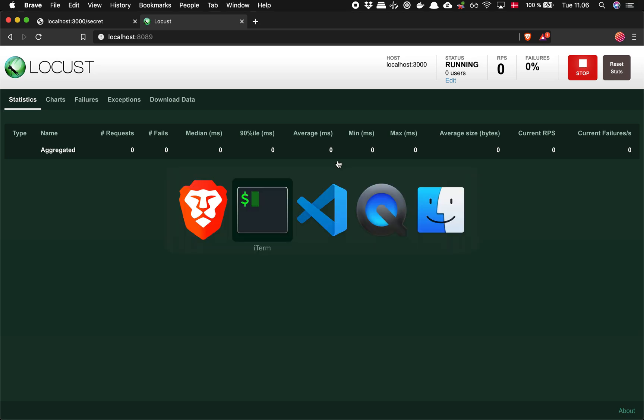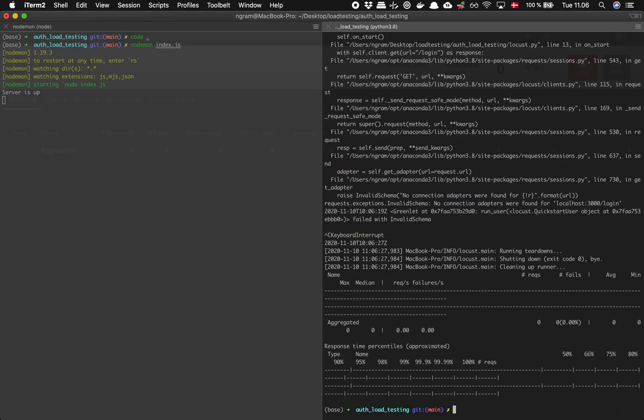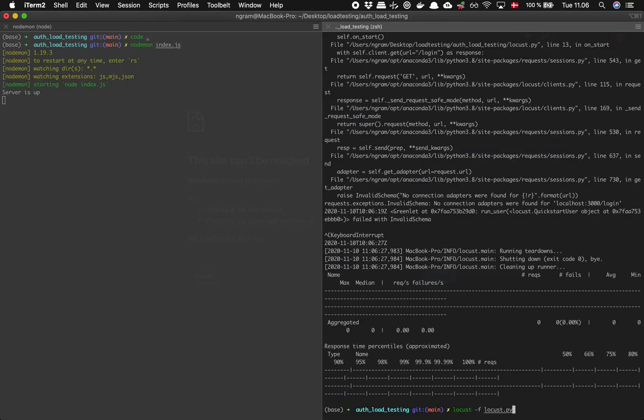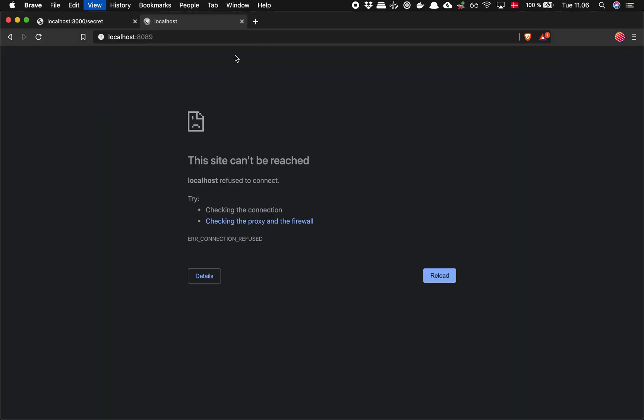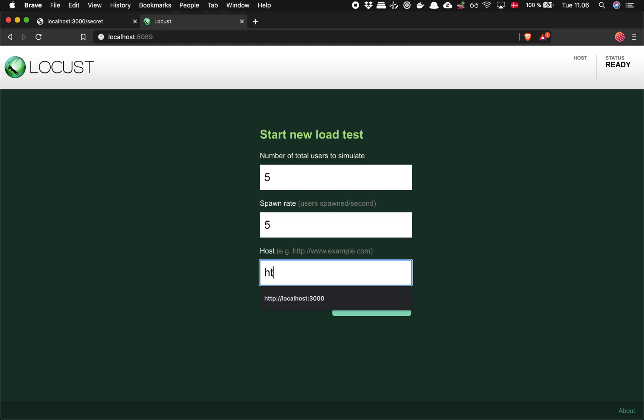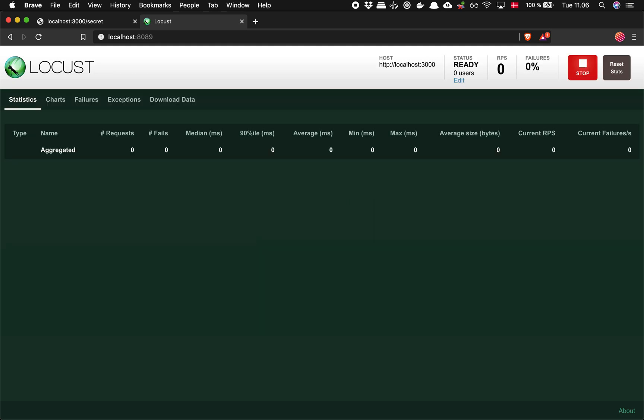Wait a minute. I probably need to specify HTTP. HTTP localhost. There we go.